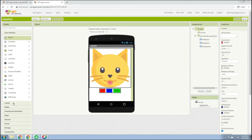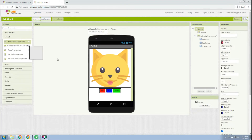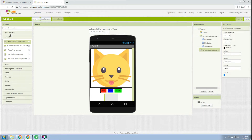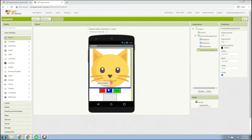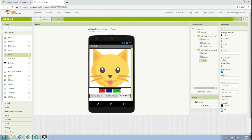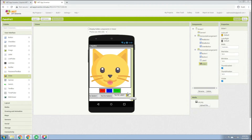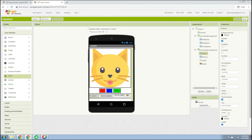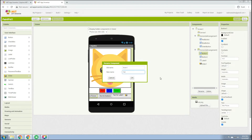Go back to Layout and drag another Horizontal Arrangement. Then go to User Interface and drag at least two buttons, one label, and one slider into this layout.